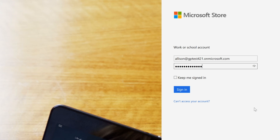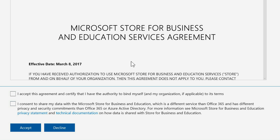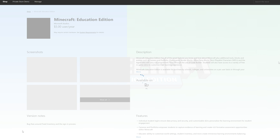You'll see right away that your Office 365 Education credentials will log you in. Enter your school email address and your password, and you're in. Now if it's your first time logging into the Store for Education, you are going to see this page and need to accept the services agreement. Have a look and click this box to accept, and you'll land in your Microsoft Store for Education.